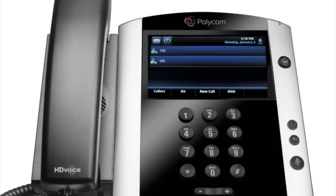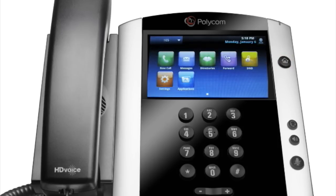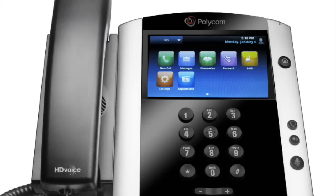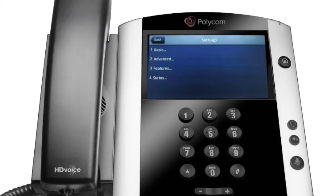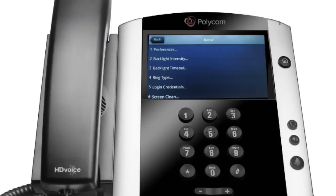The home view is displayed when you press the home key. From here, you can initiate new calls and access your messages, directories, forward and do not disturb feature settings, settings, and applications. For example, to see a list of available settings and options, tap Settings, then Basic. The basics option lets you configure your preferences, backlight intensity, backlight timeout, ring type, and login credentials.